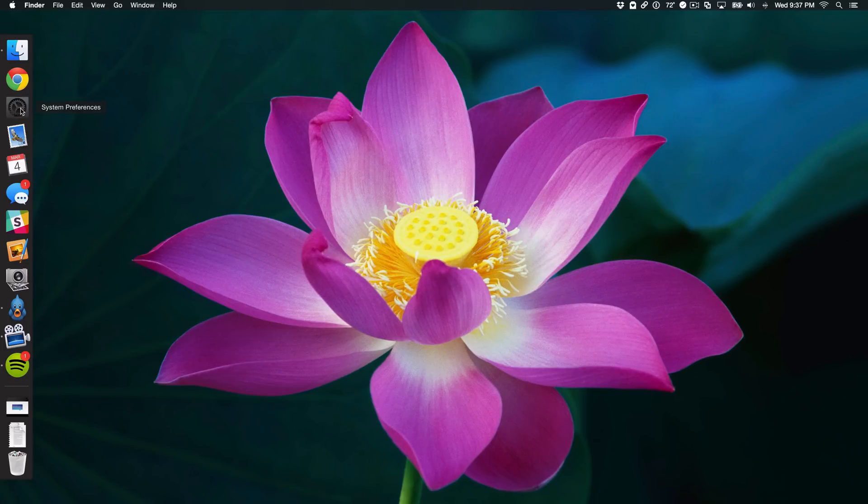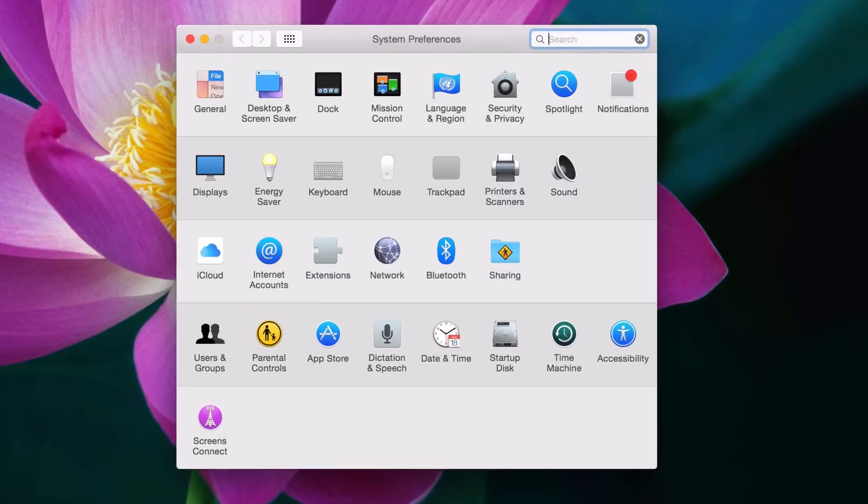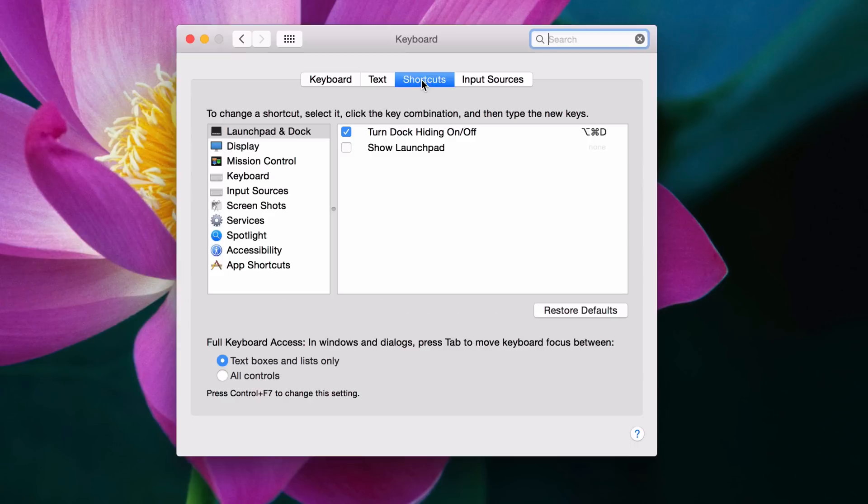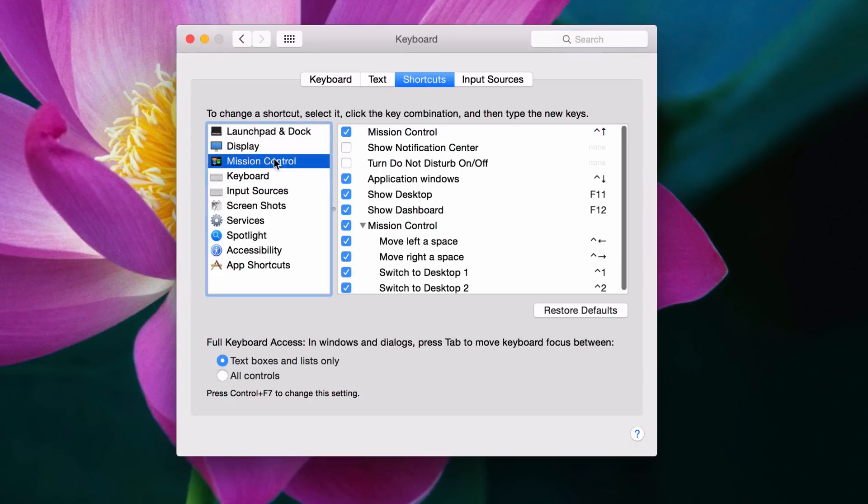All you need to do is go to System Preferences, then go to the Keyboard section. You'll see a tab that says Shortcuts. Click Shortcuts, then click Mission Control.